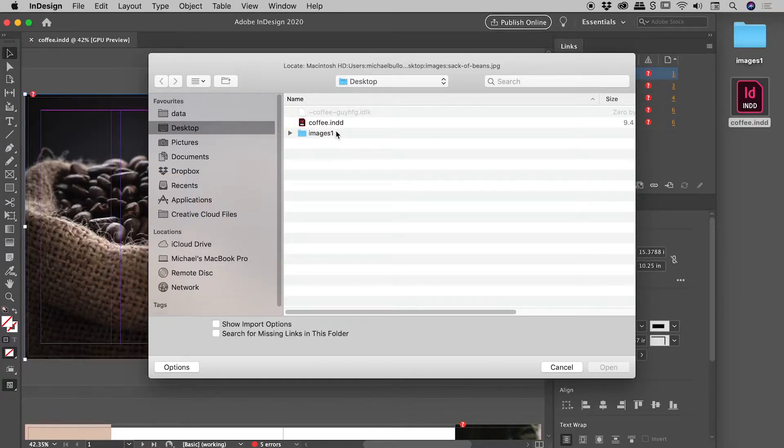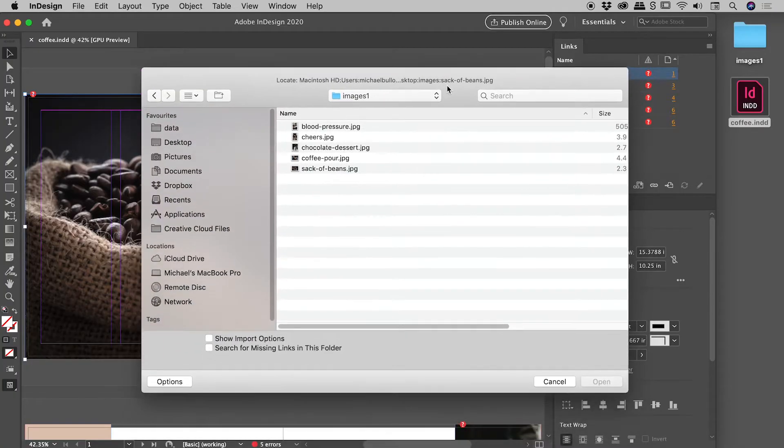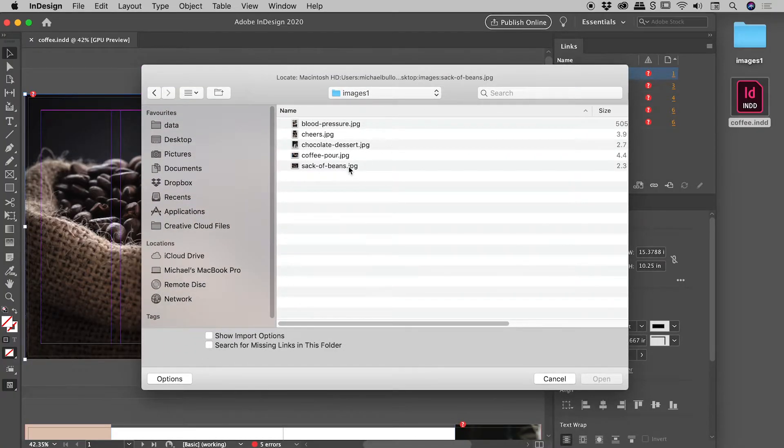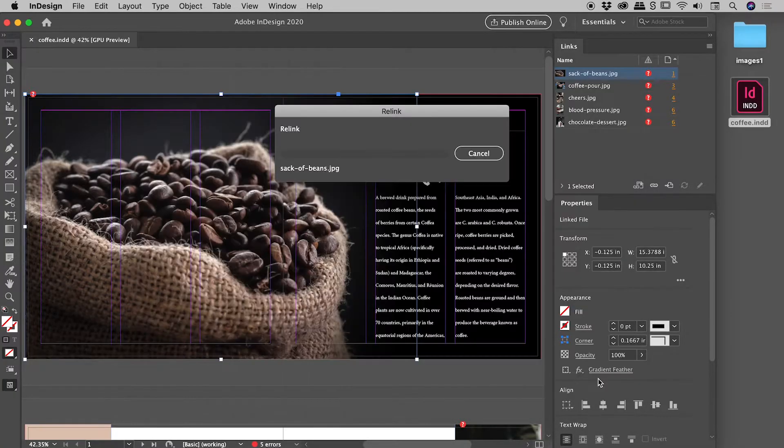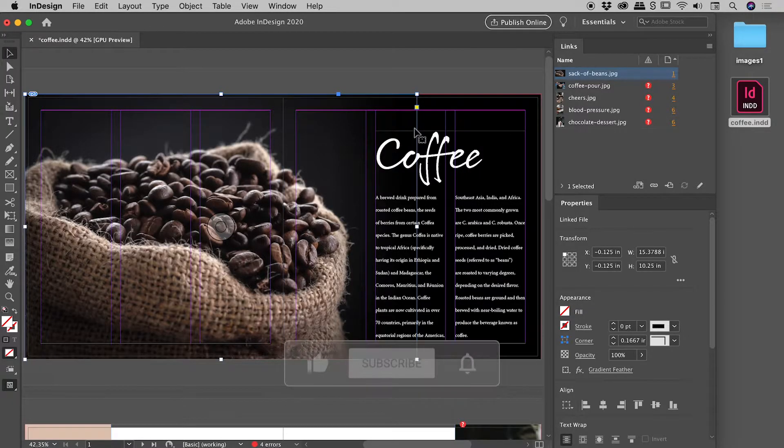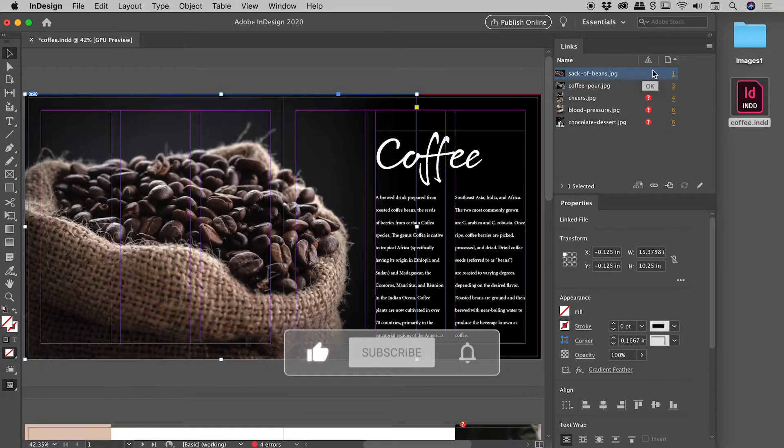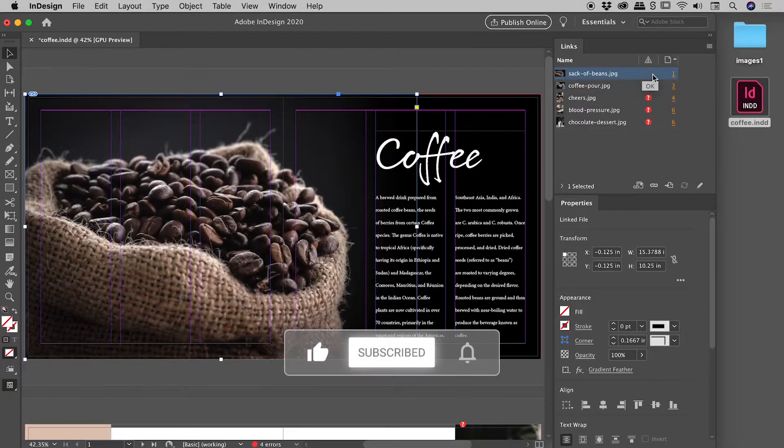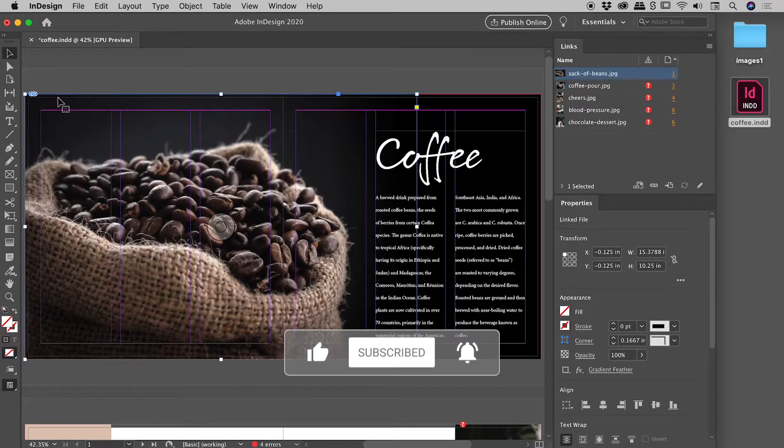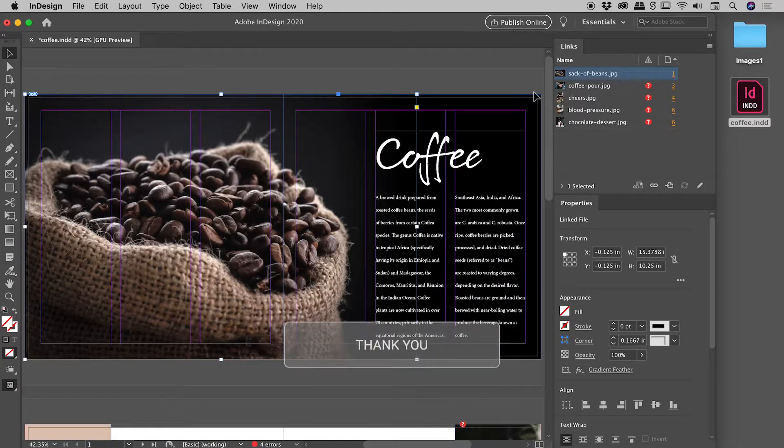And from my desktop, images one. And remember, this thing's called sack of beans. So I just need to point to sack of beans, choose open, has a quick think, and fantastic. You can see within the links panel, that warning icon has disappeared, and also within the image. So this is looking great.